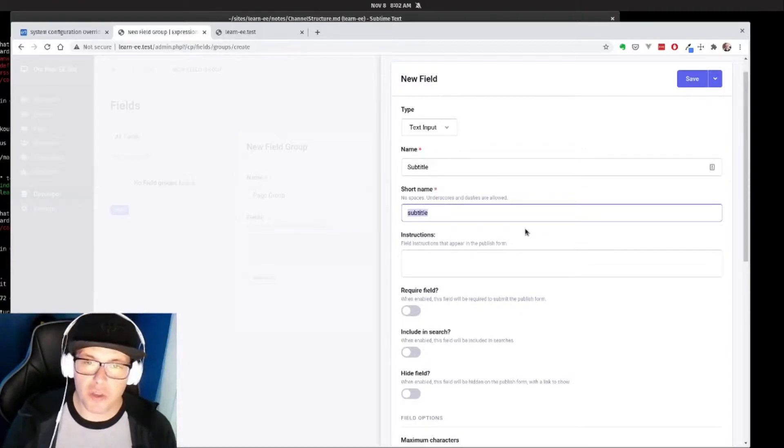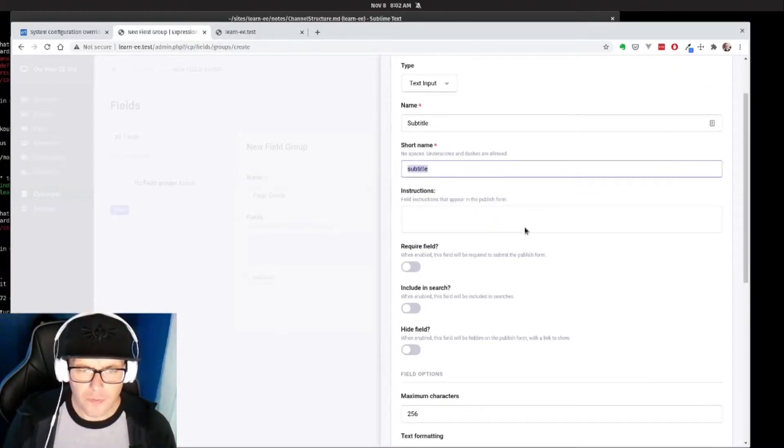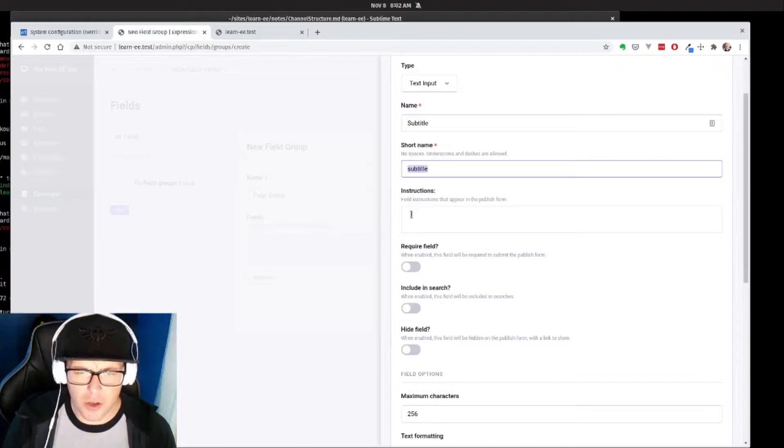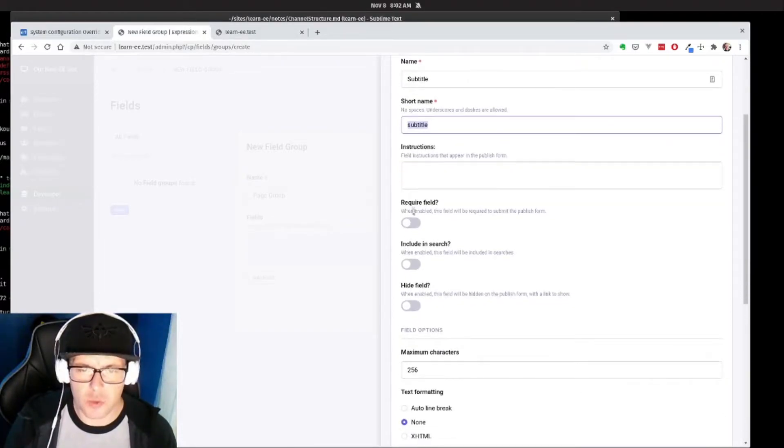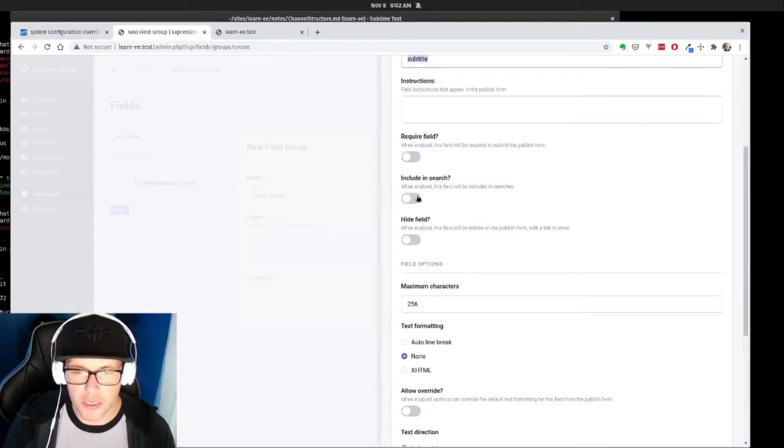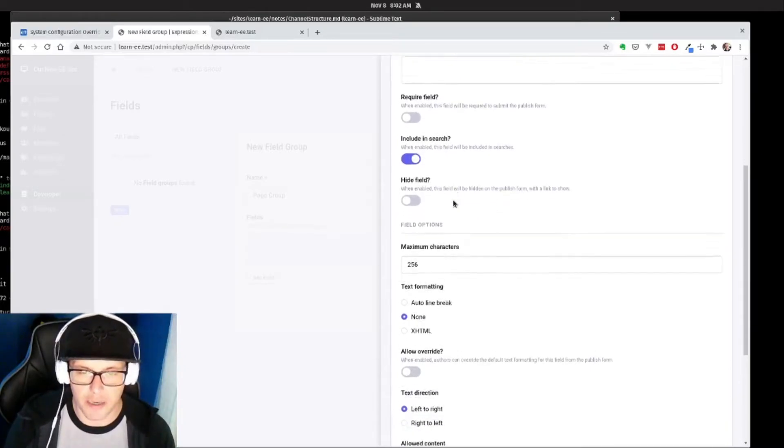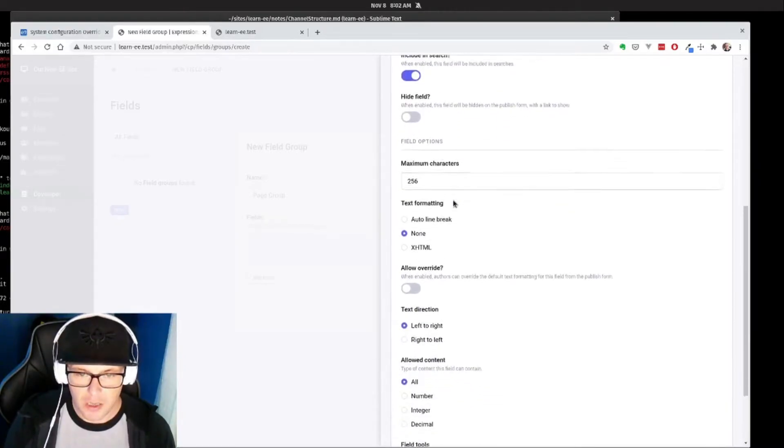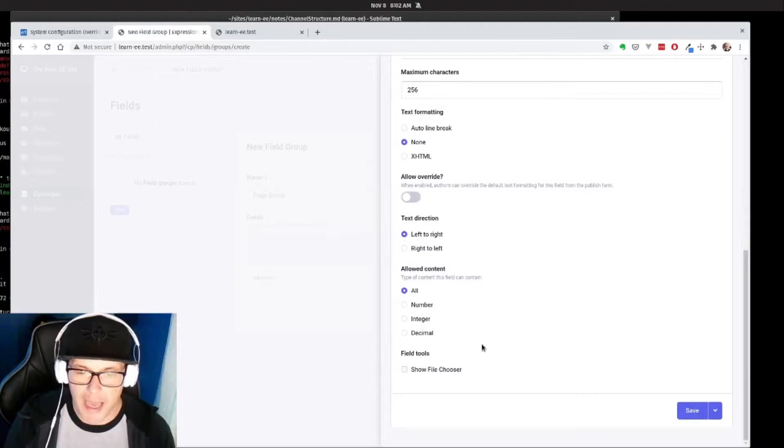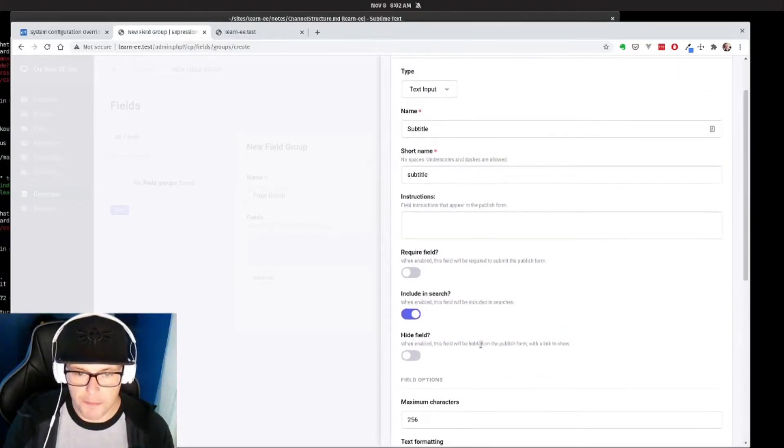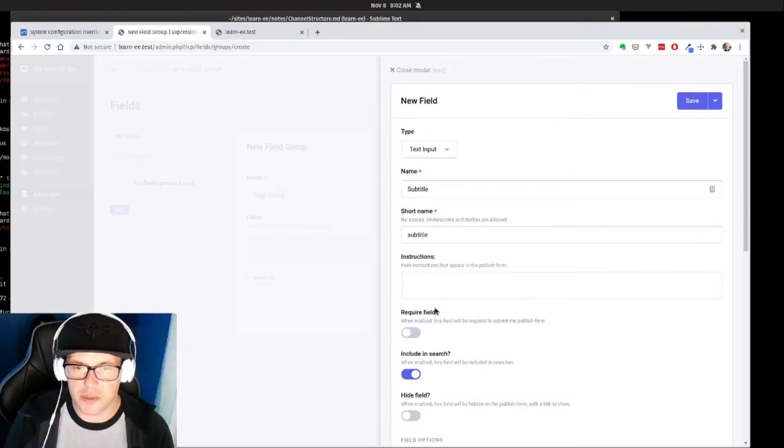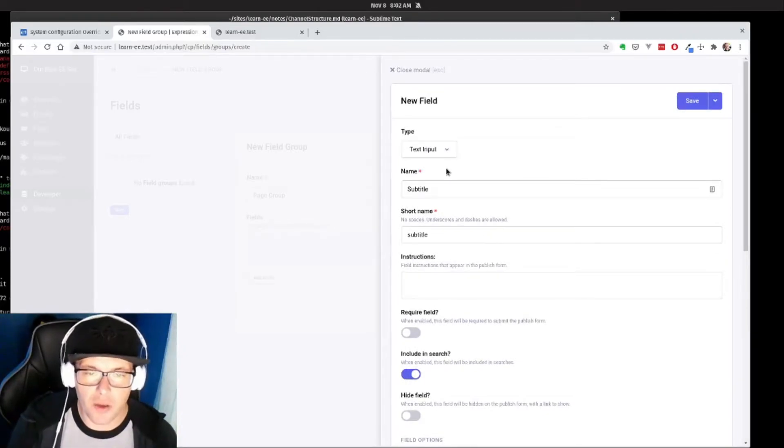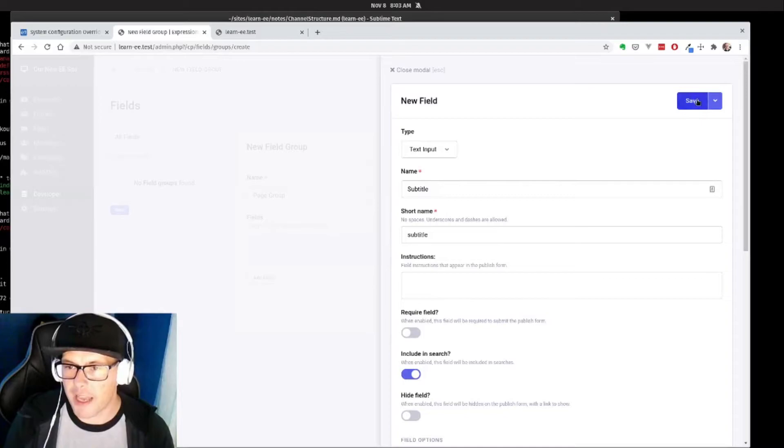The other great thing about ExpressionEngine is that every field that we create has its own associated settings as well. So we can make it required, we can include it in search which we want to do for a subtitle, we can also set some min and max for this kind of field. But for right now we're just going to make it real basic and include in search.